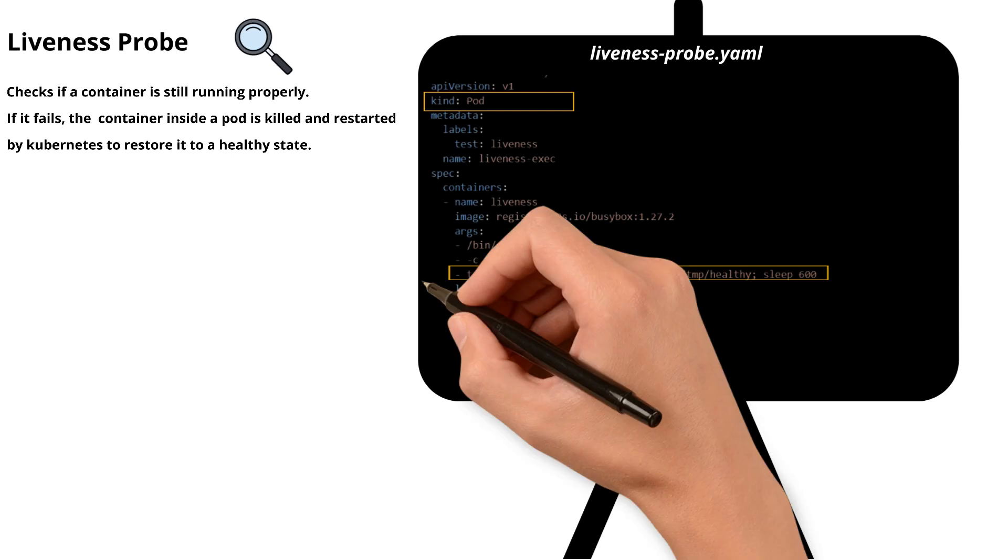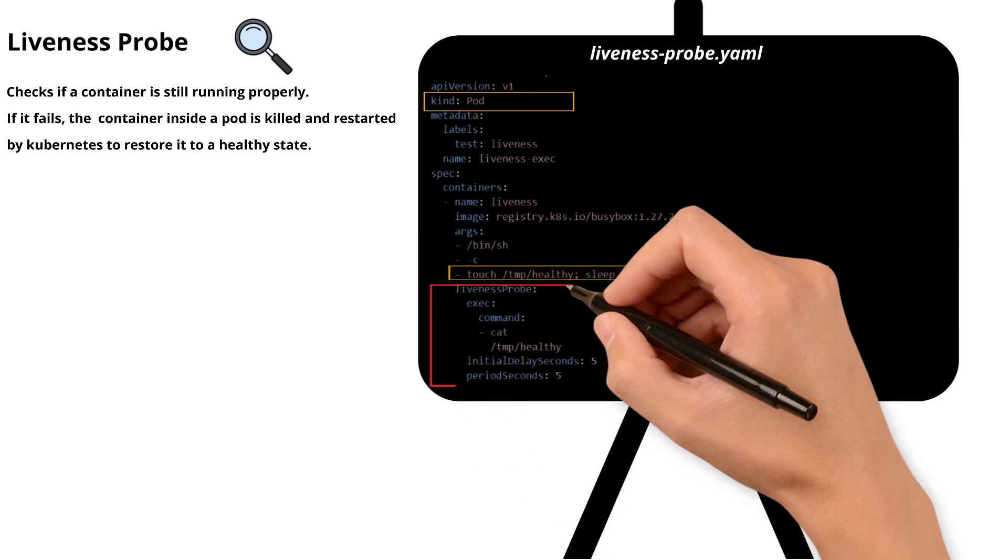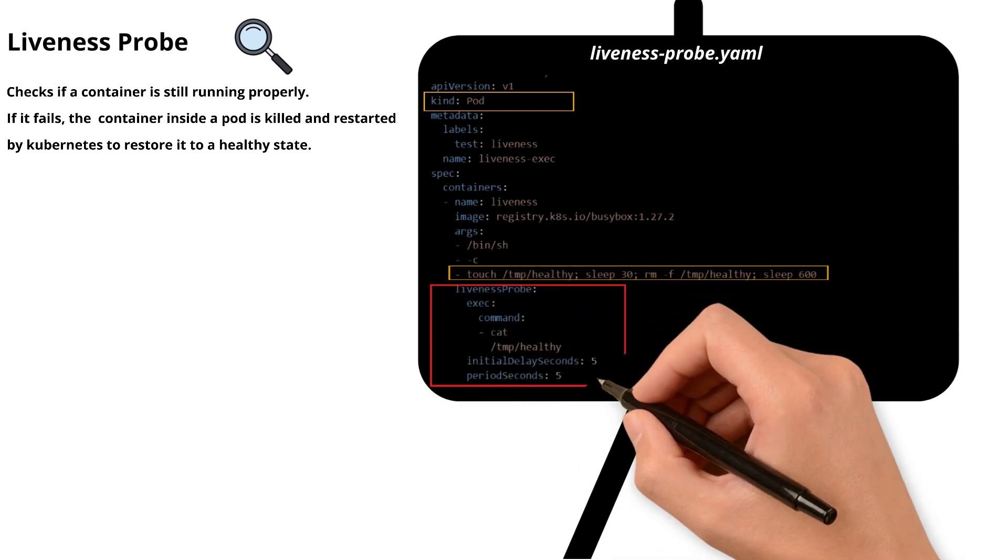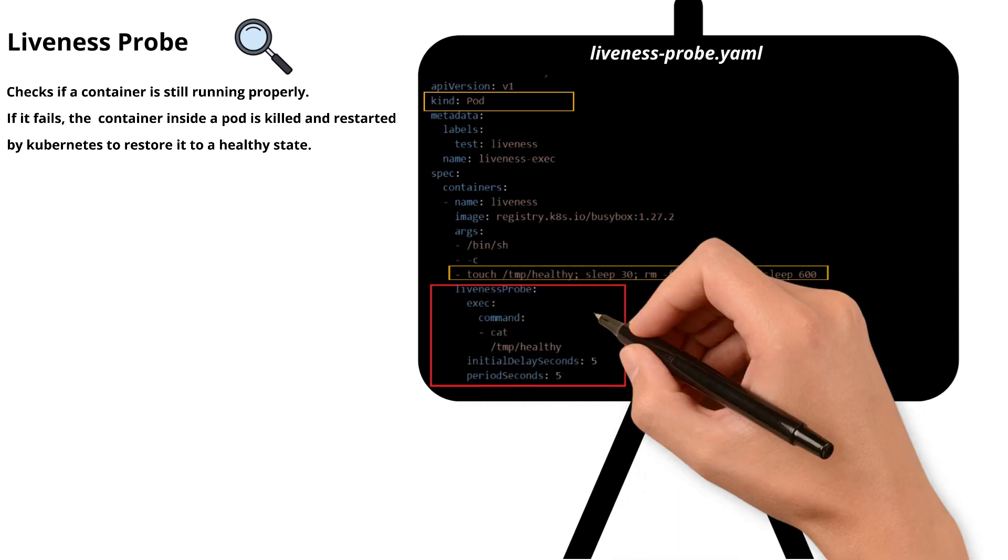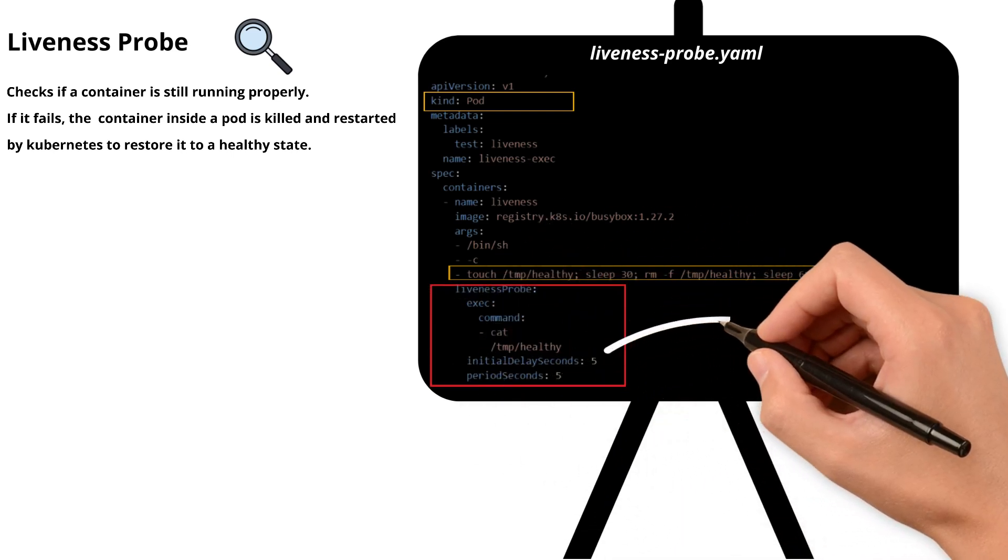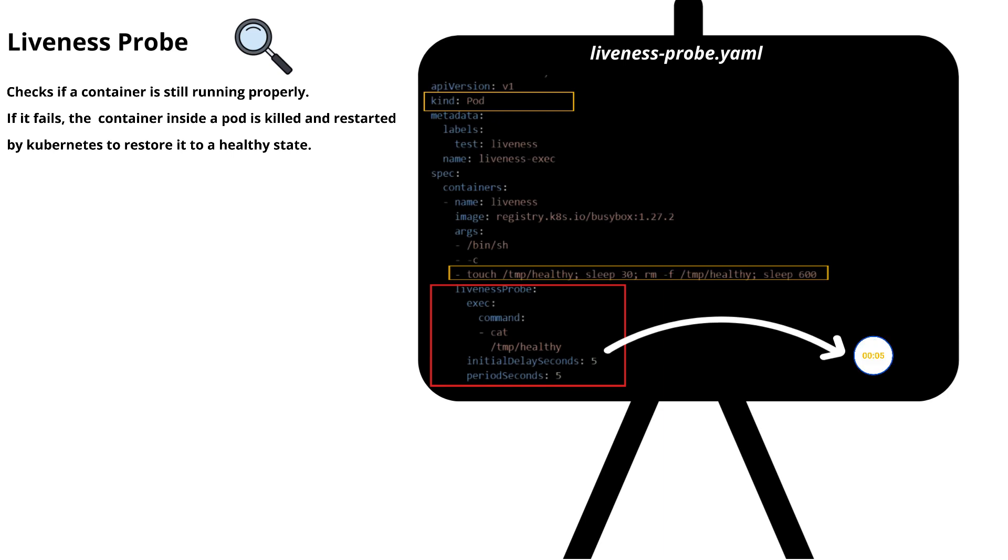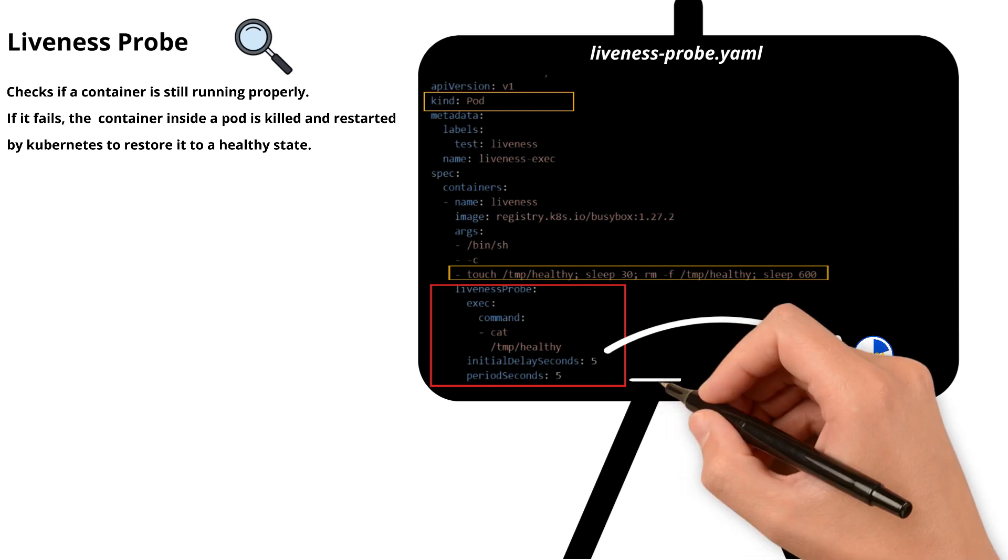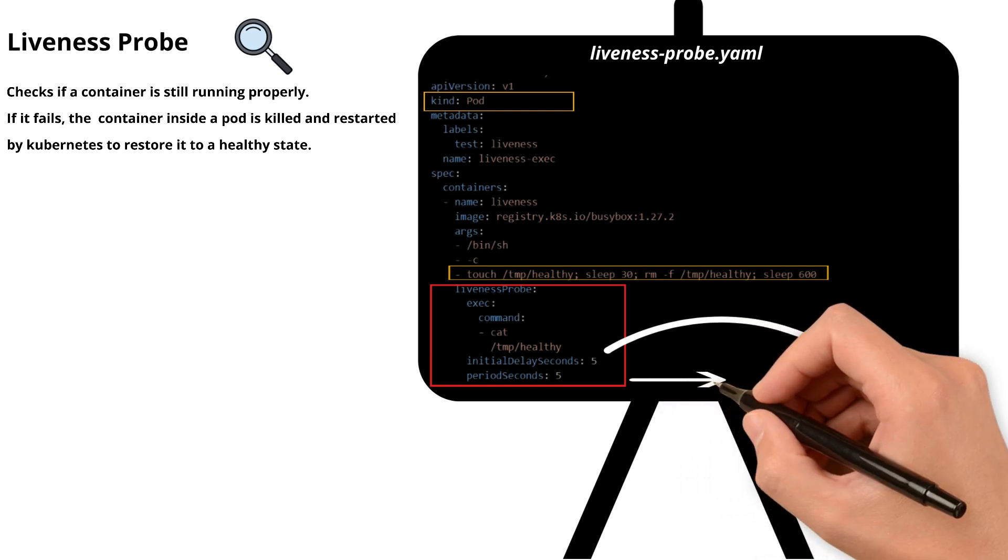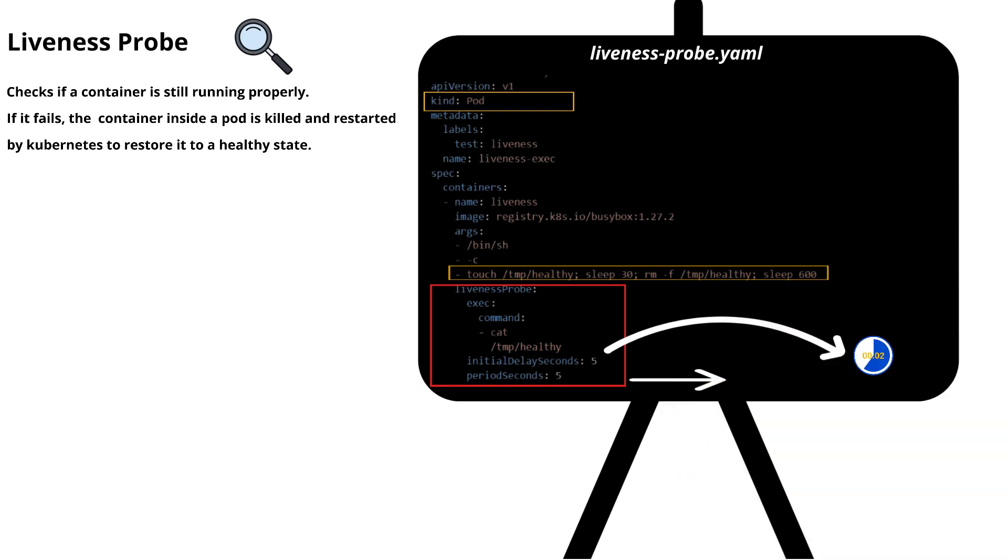Now the liveness probe checks every 5 seconds starting 5 seconds after the container launches. It tries to run cat for the healthy file under the temp folder.